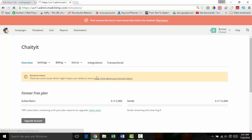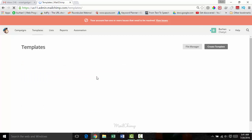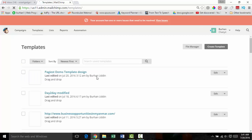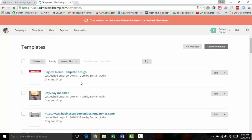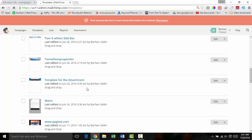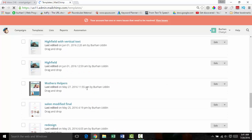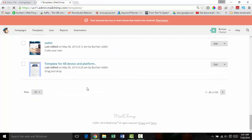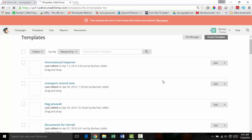In order to create the template we need to click on the template section. On this section you will see that I have created hundreds of templates for my buyers. For this very video I have redesigned a template for you so that you can learn how to use the template on Gmail. I have added a video link on how to design a template on Mailchimp in the description.